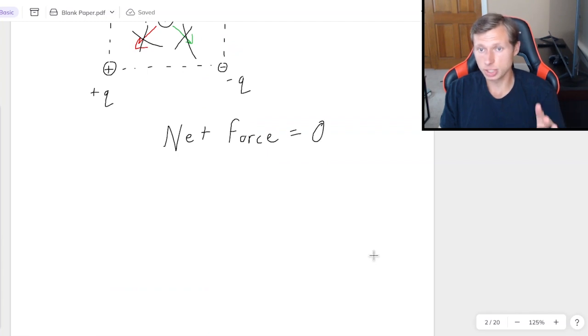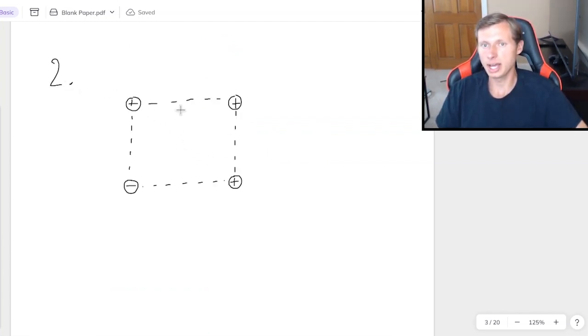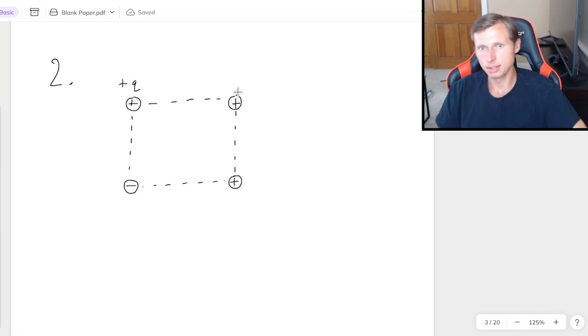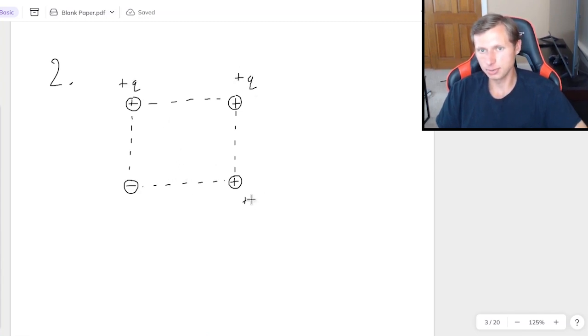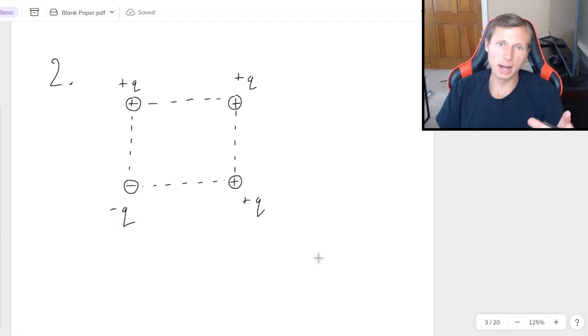Again, the answer is zero. And now we're going to look at another one. Again, I have a square of charges equally spaced. This time I have positive Q, positive Q, positive Q, negative Q.